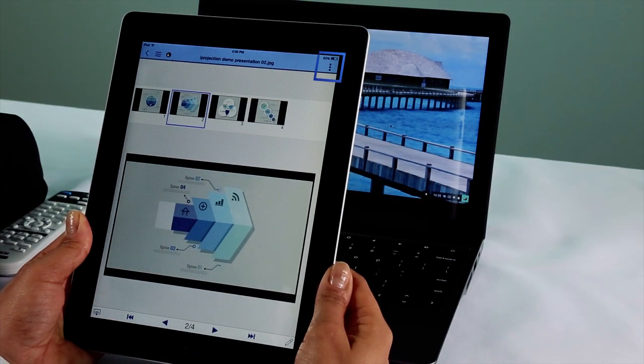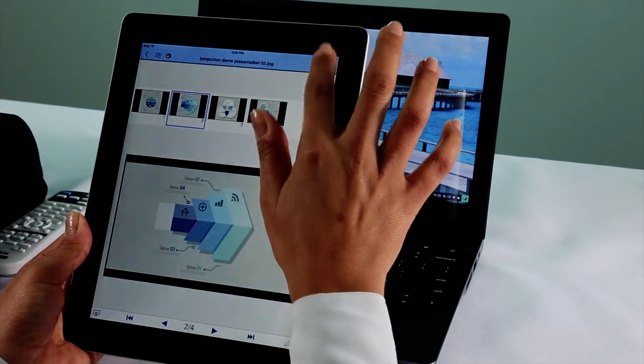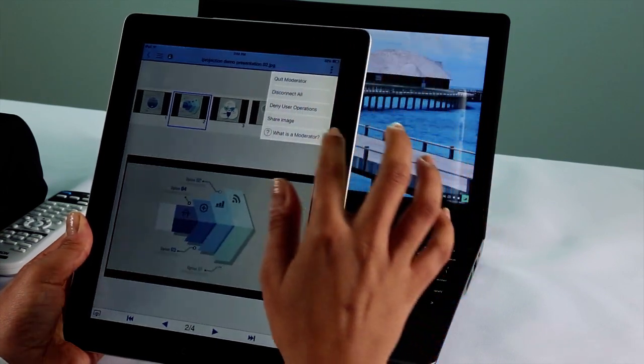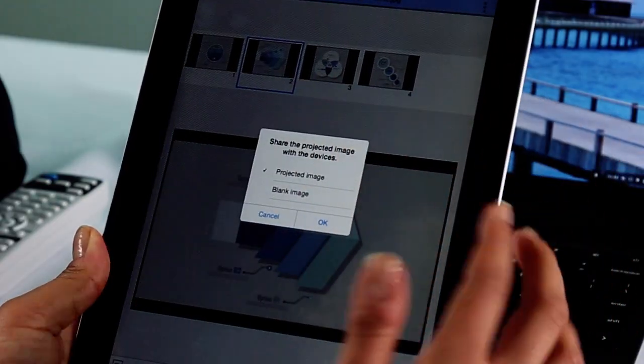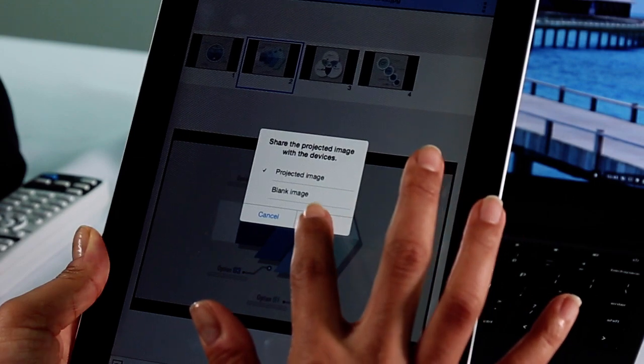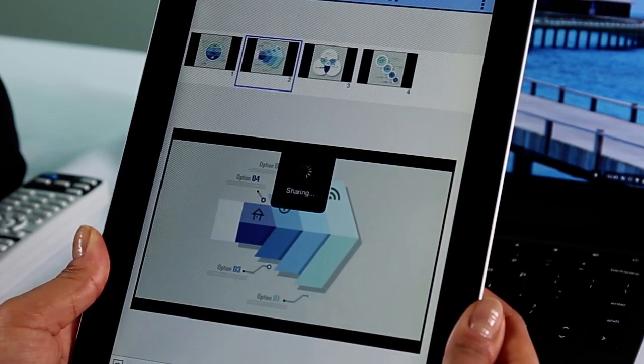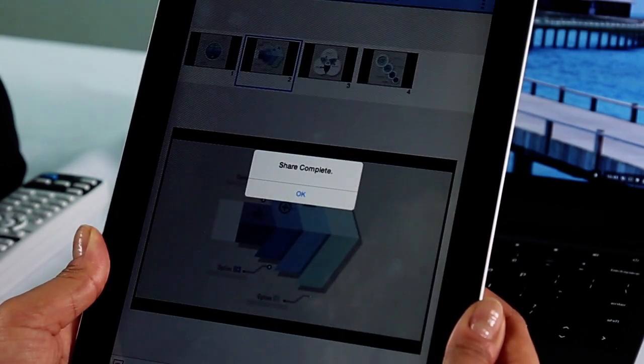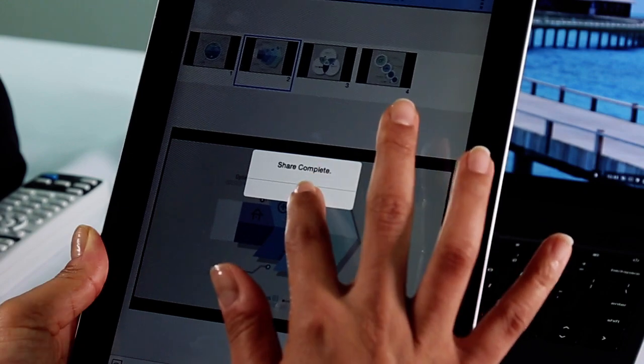Select this icon. Then select Share Image. Select Projected Image. Then select OK.